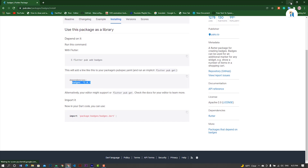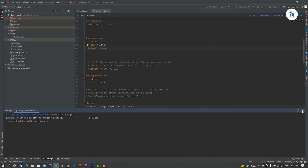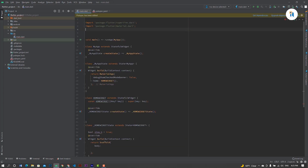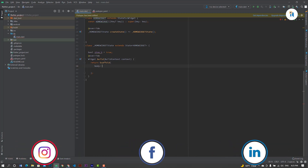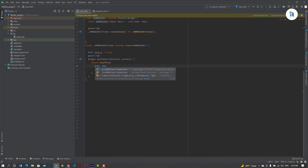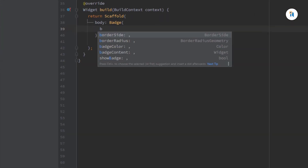Open your Android Studio or VS Code, open the pubspec.yml file and paste here. Click pub get. Now open your main file, import Flutter base, and create a Flutter base content.